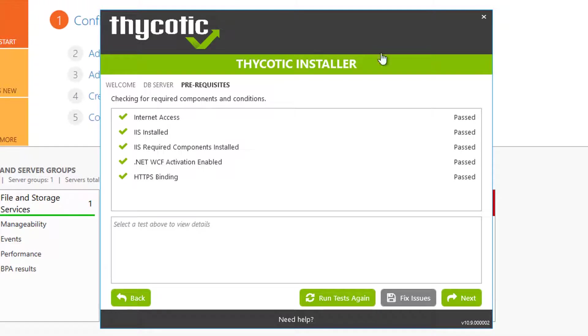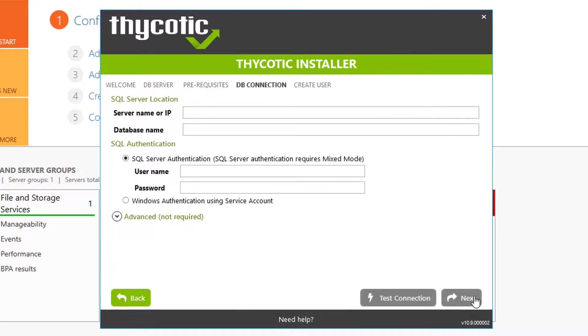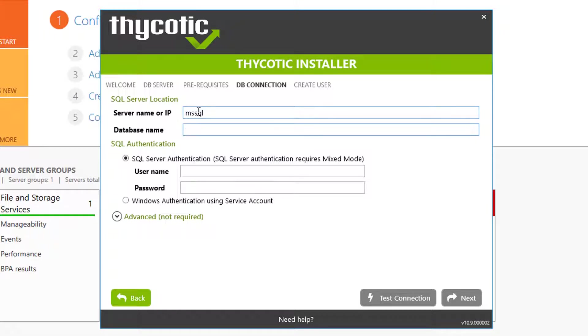Okay, all prerequisites have been met. We can do the next step. Now we need to enter our server name. You can use host name, MSSQL, or enter the database name.